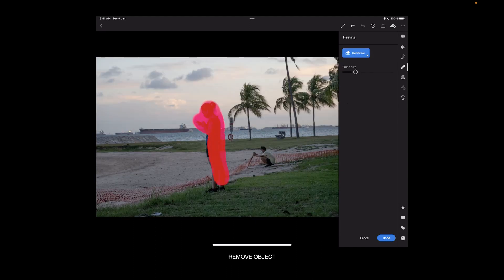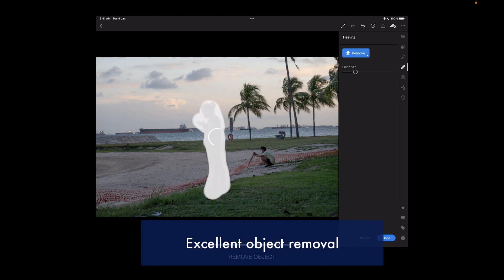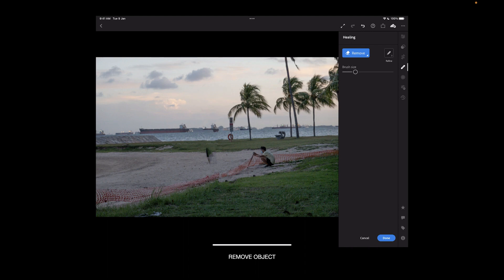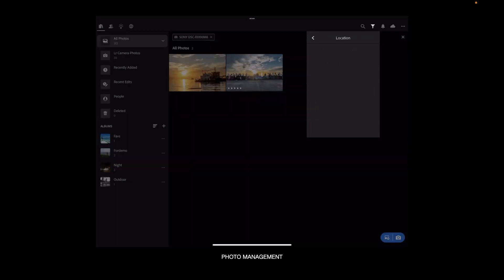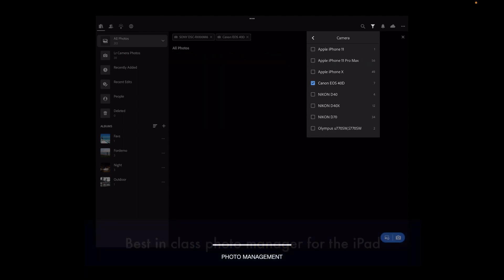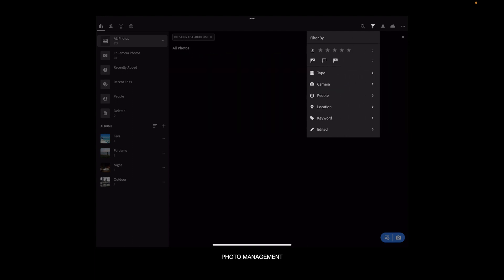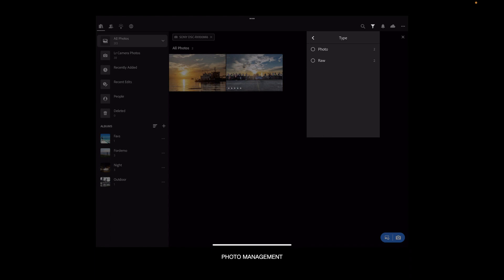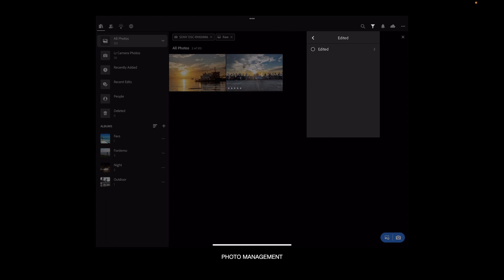Lightroom also has the best object removal tool in this list, characterized by very little lag and smooth operation. Every other raw editor I tested was laggy when moving selections around during object removal. It also had the smoothest interface overall. If that's not enough, Lightroom has the most complete photo management feature of any iPad app — it supports album creation, photo ratings, and search. Its photo search is the most comprehensive on this list, supporting the most criteria: you can specify camera, lens, rating, file type, and more. Very impressive for an iPad app.